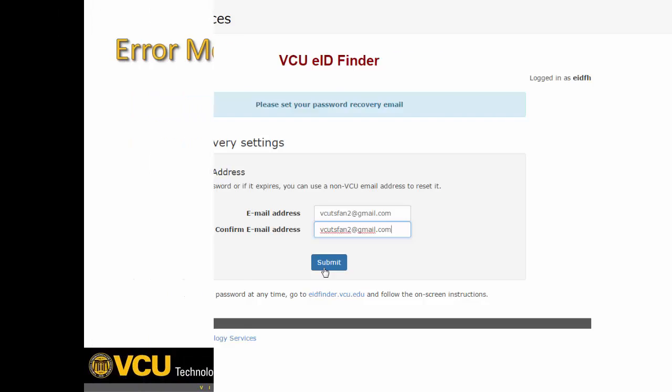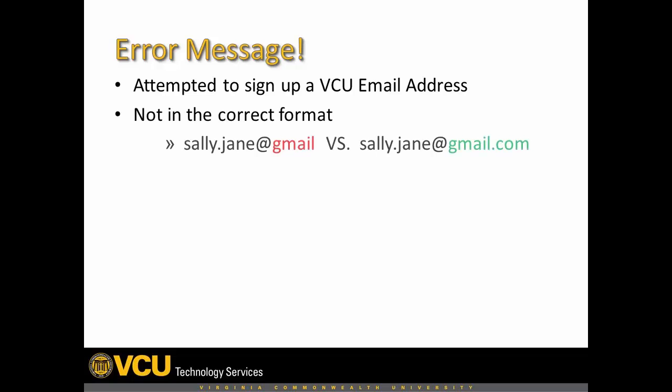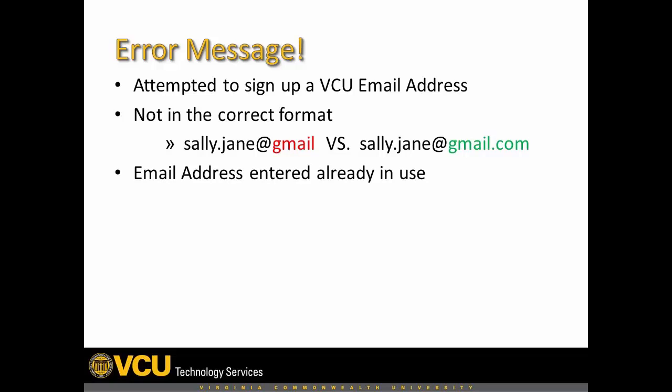If you receive an error message, it could be because the email address you entered violates one of the following: you attempted to sign up a VCU email address, the email address you entered is not in the correct email format, or the email address you entered is already in use by someone else.